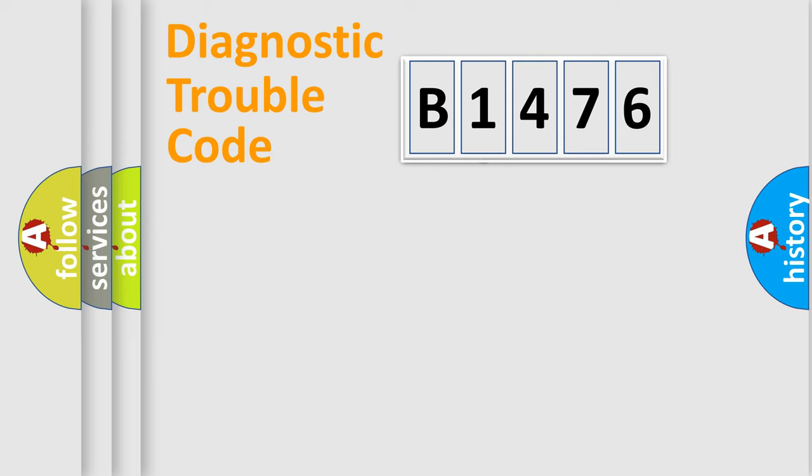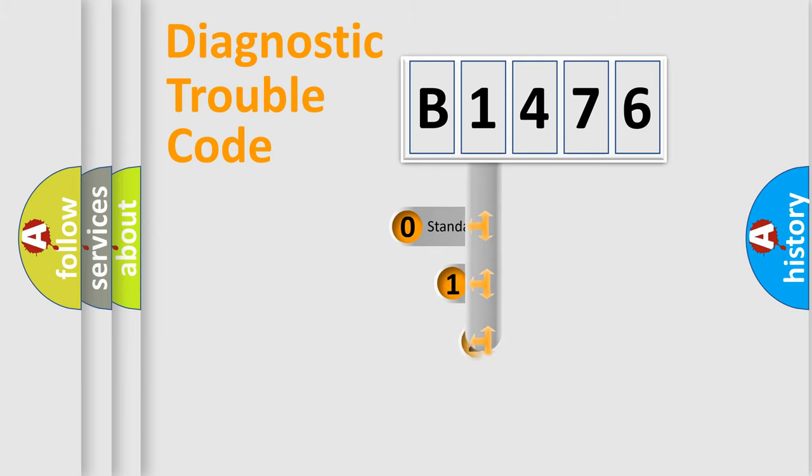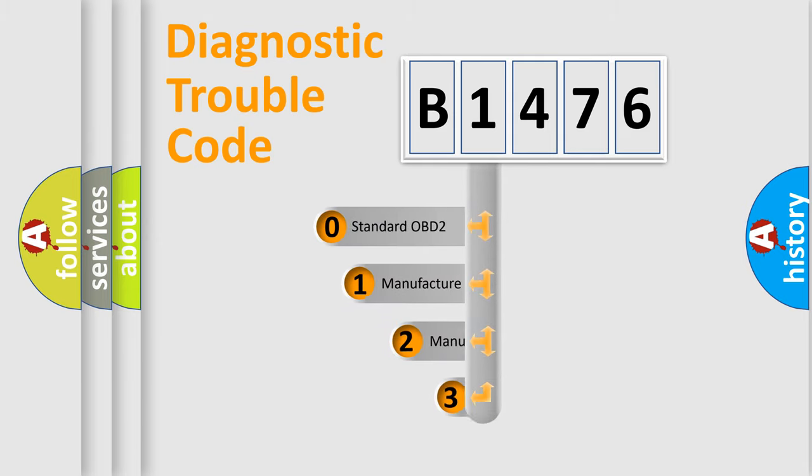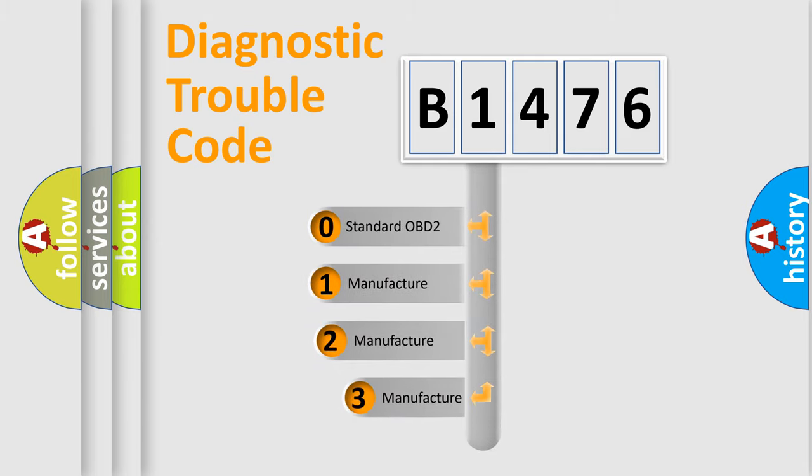Powertrain, Body, Chassis, Network. This distribution is defined in the first character code.